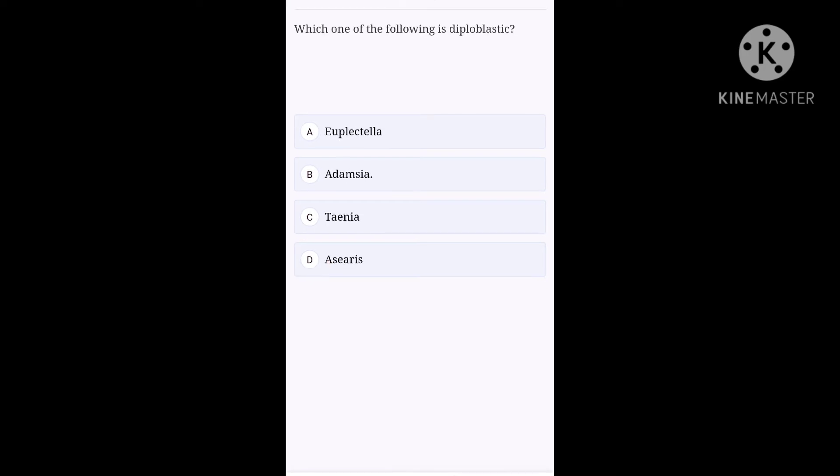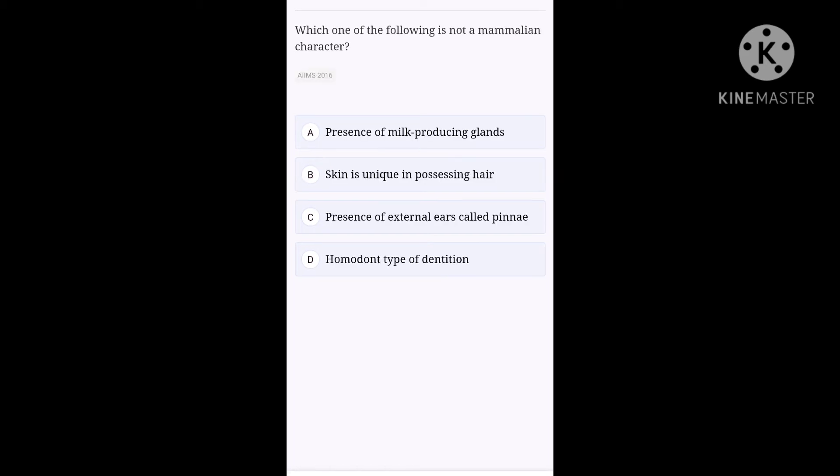Next one. Which one of the following is diploblastic? Option A, Euplectella. Option B, Adamsia. Option C, Taenia. Option D, Ascaris. Can you guys remember which phylum has diploblastic animals? Yes. It is Coelenterata. And when you look at the options, there is one organism belonging to Coelenterata, and that is B, Adamsia. So, B is the right option.